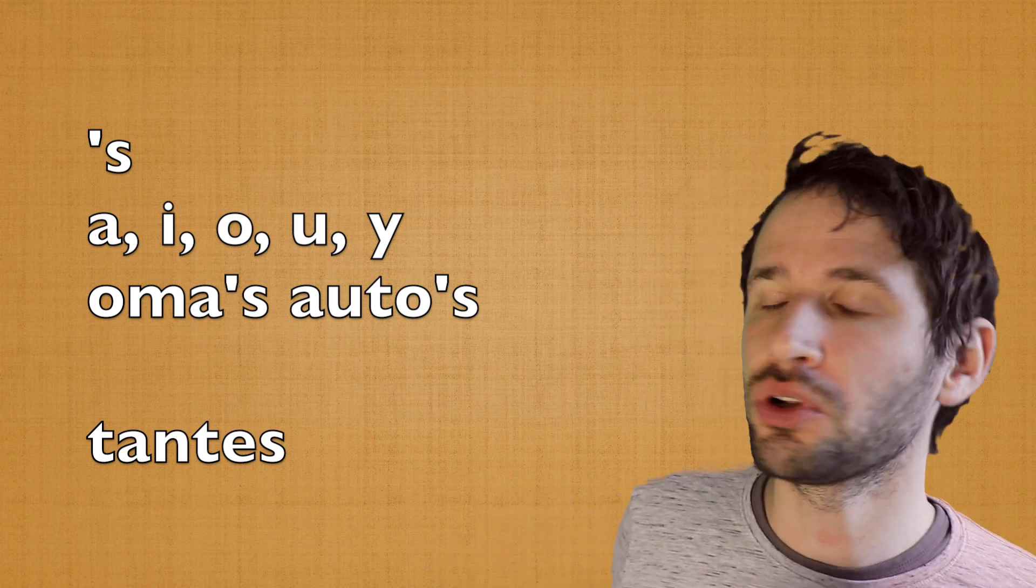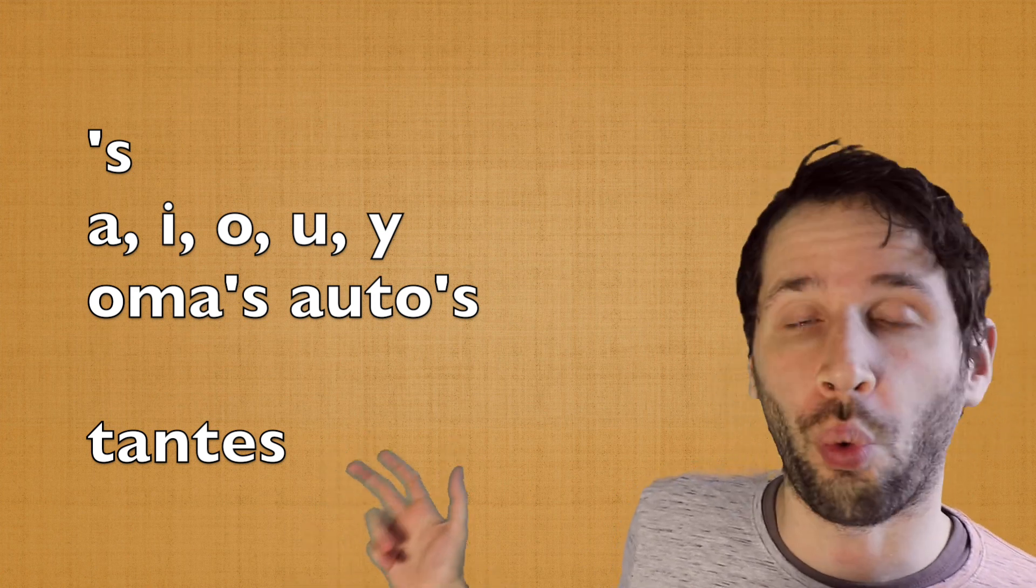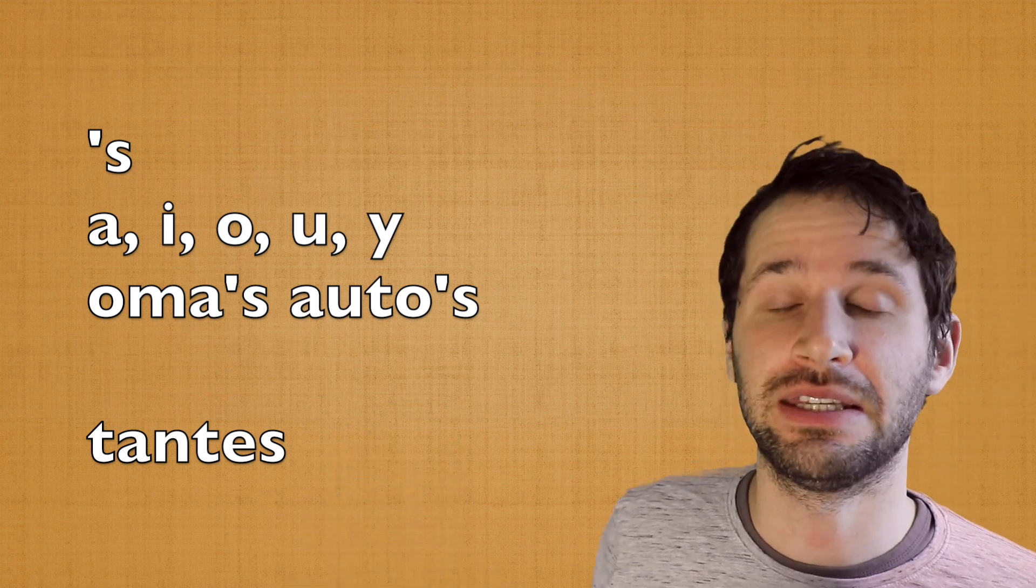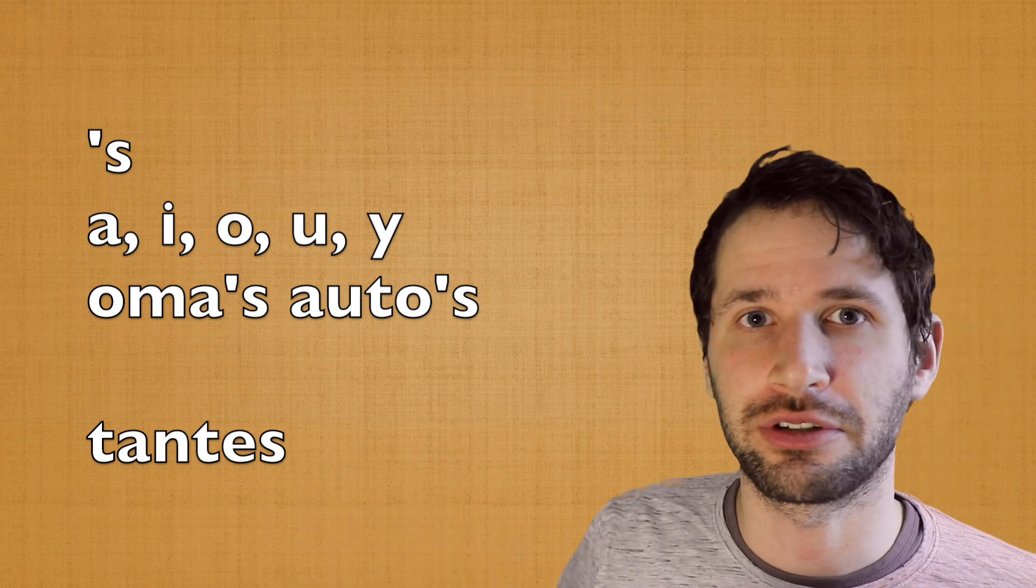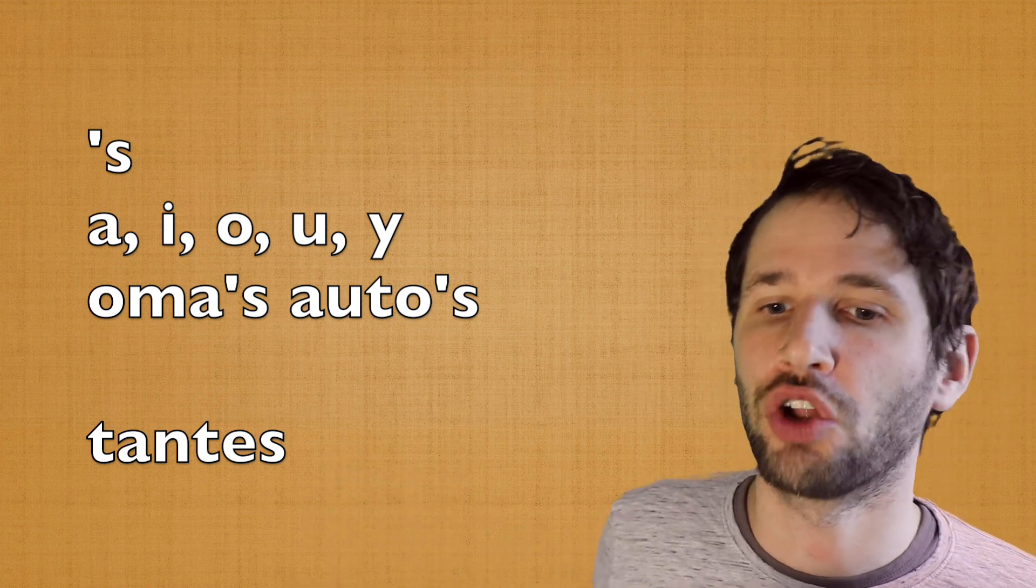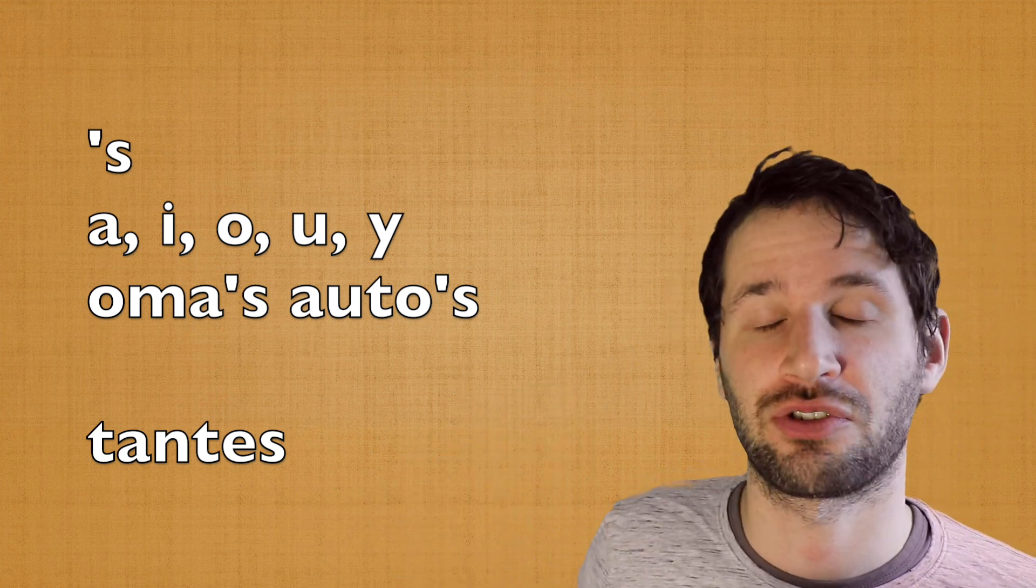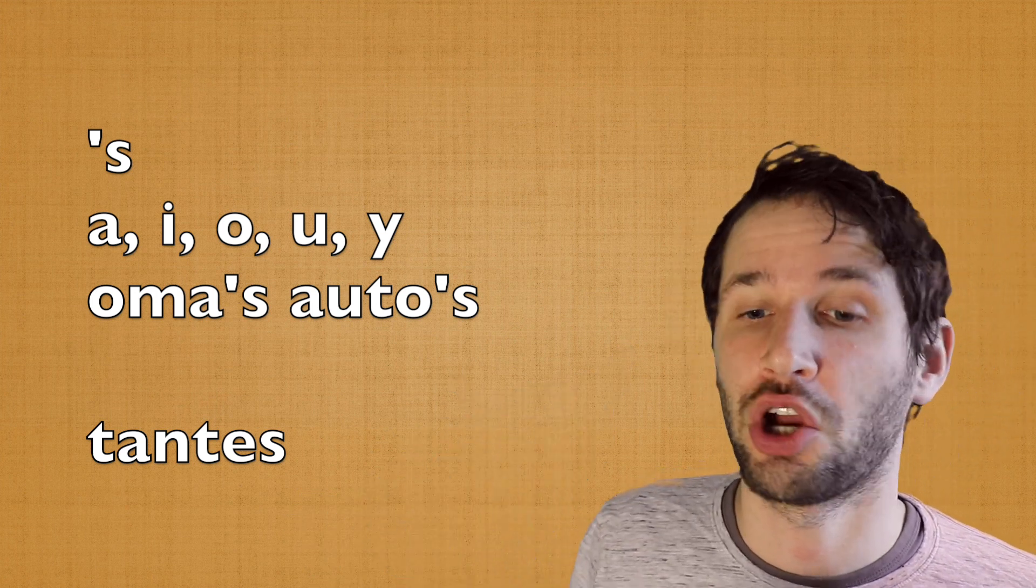For example, de oma, the grandmother, the granny, becomes de oma's, apostrophe -s.